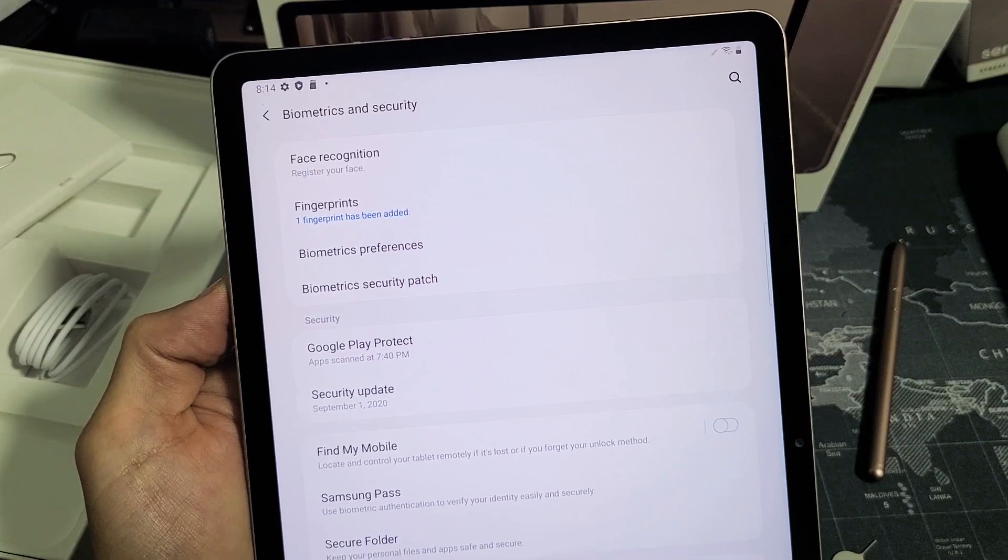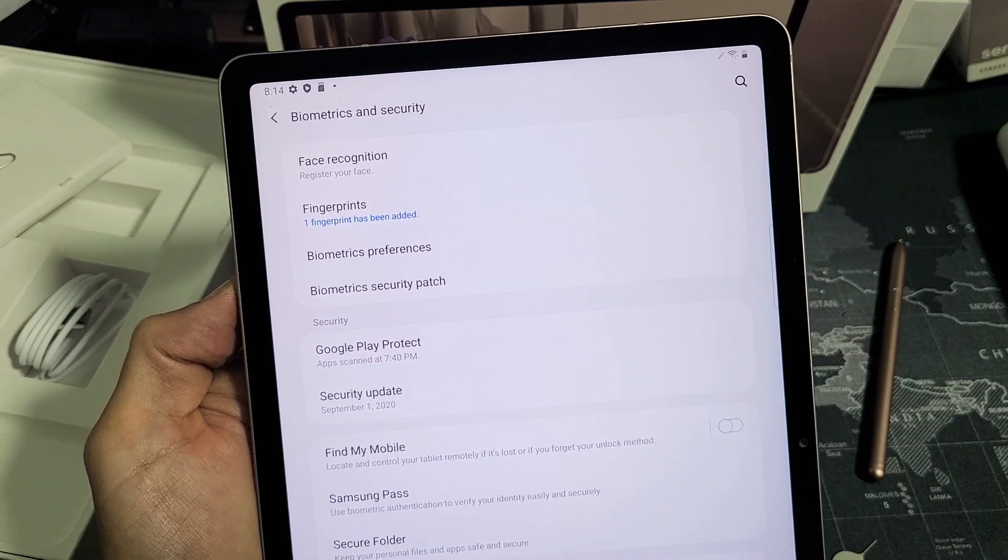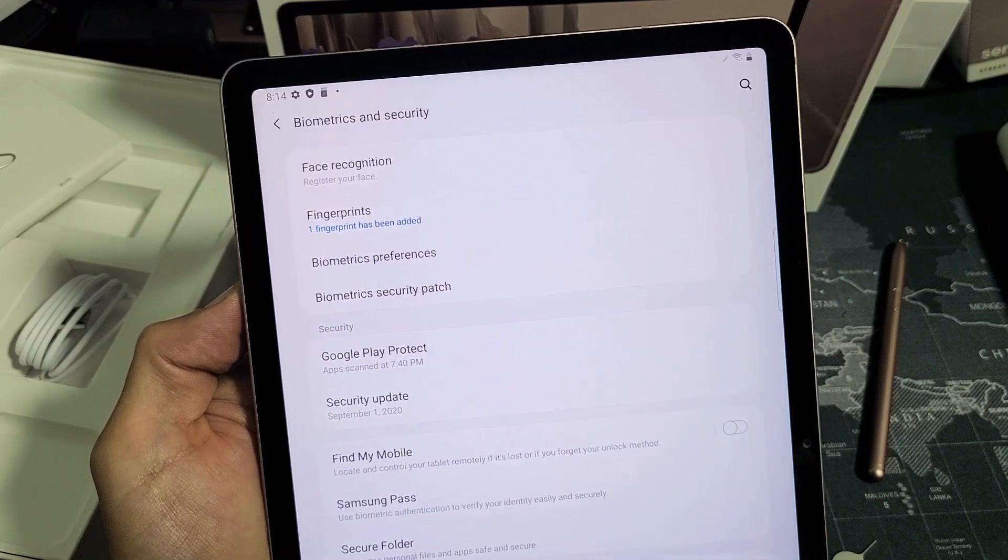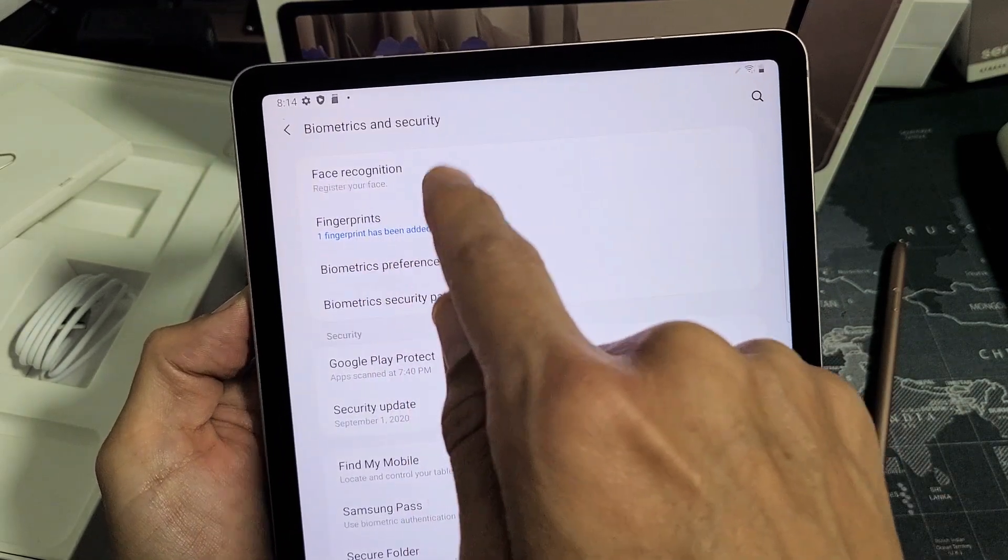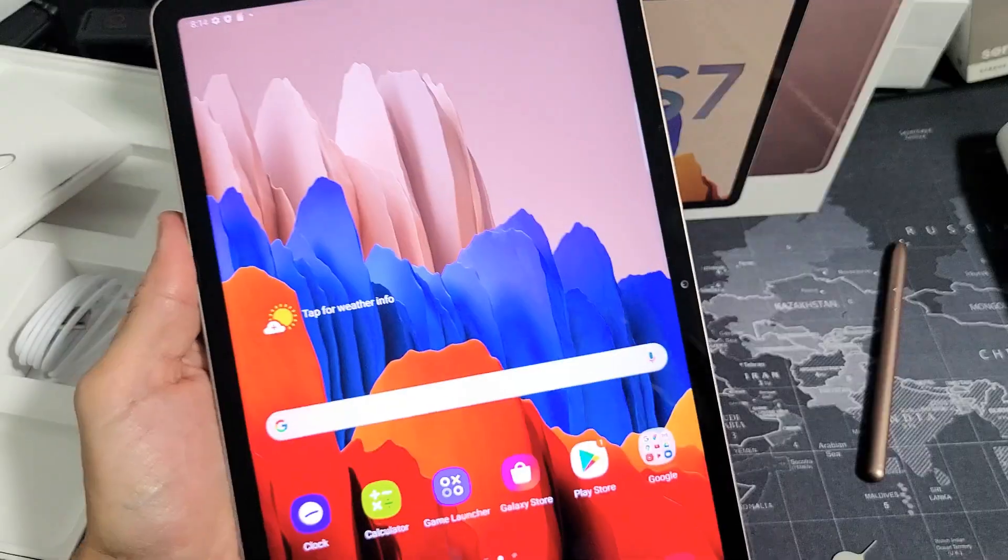I have a Samsung Galaxy Tab S7 here. I'm going to show you how to add a face recognition password.